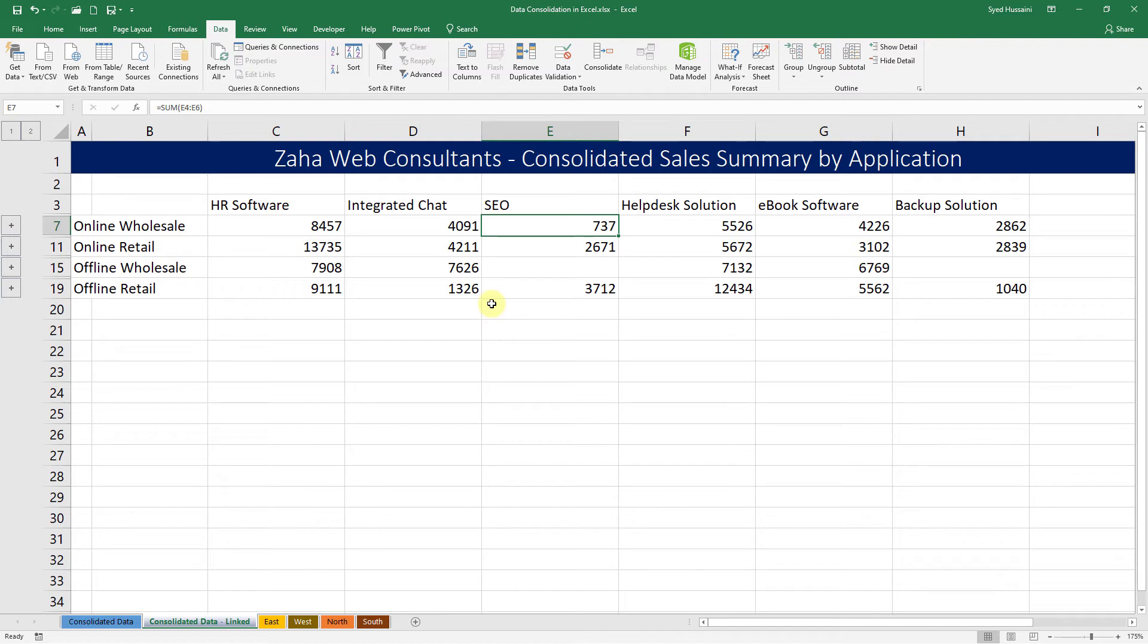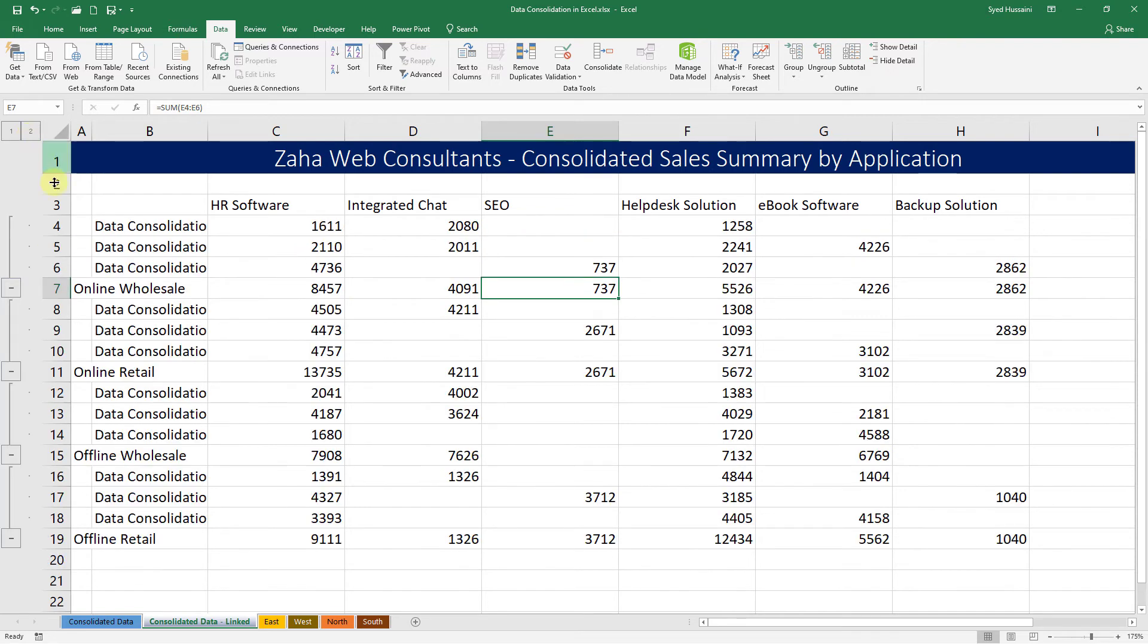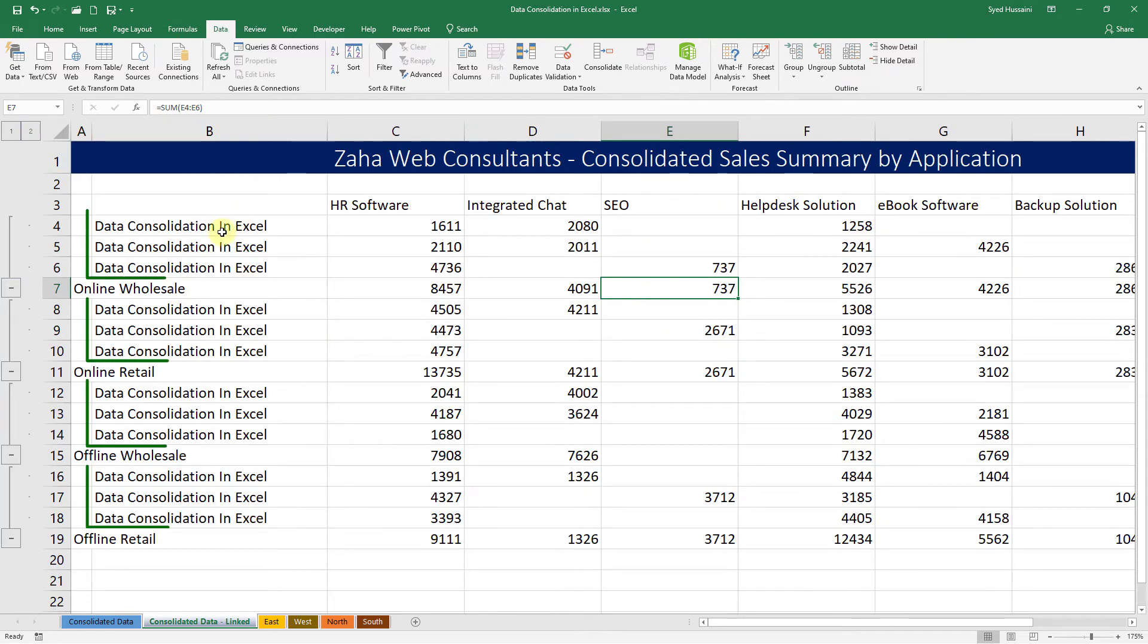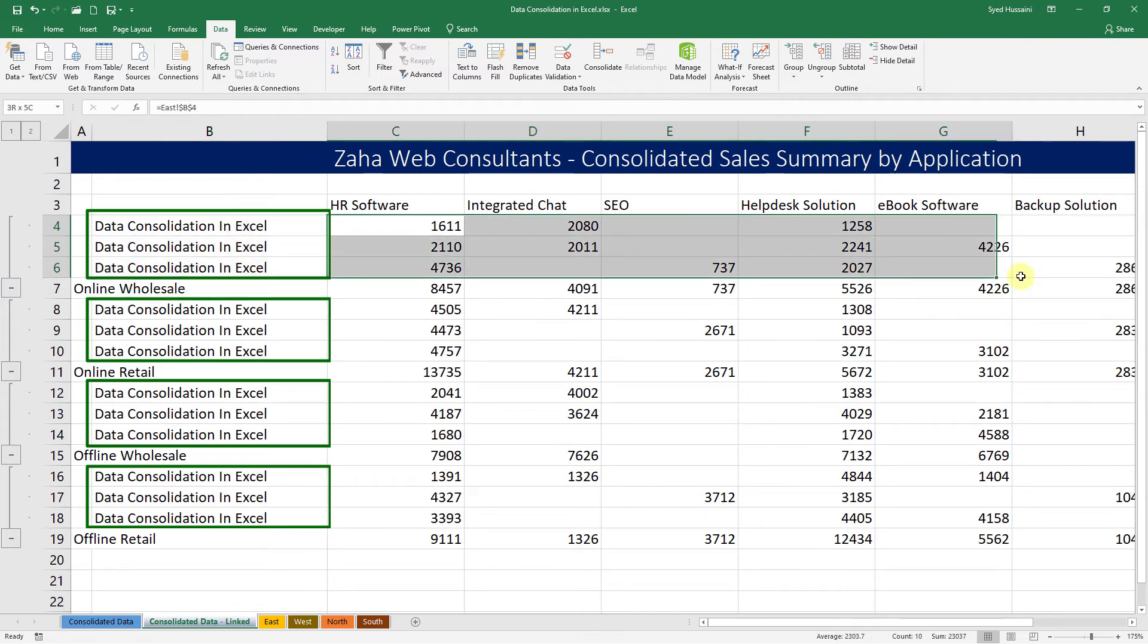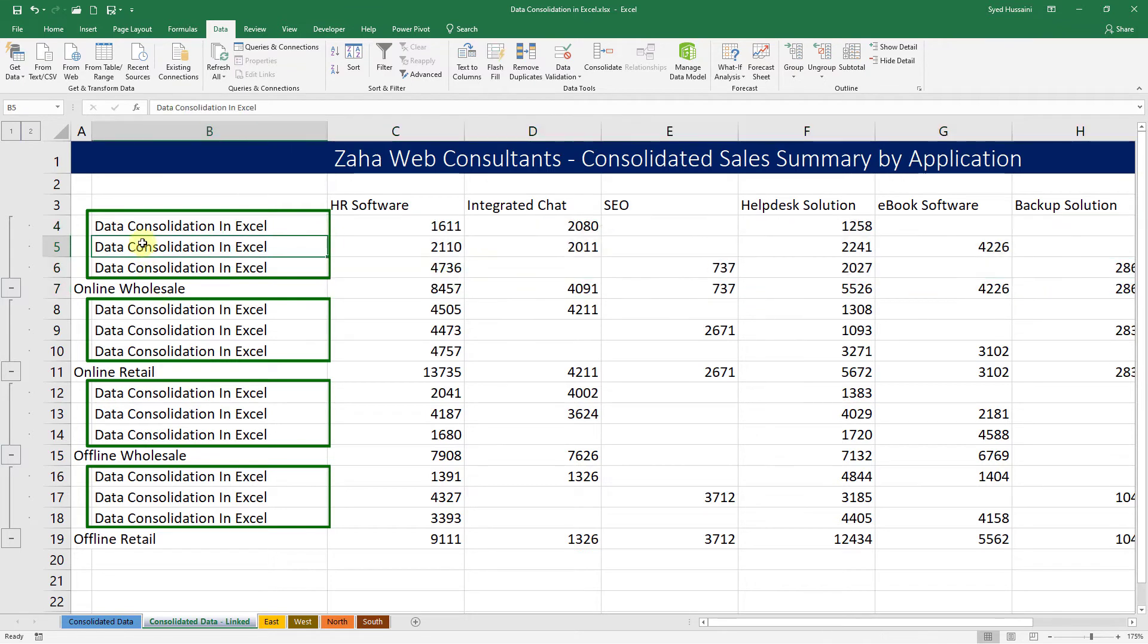The sad part with this one is you will never know which sheet it came from. For example, if I just click on this tool in column B, it says Data Consolidation in Excel. Instead, it should be saying which sheet it came from, the source of that information. This information, the name of that sheet, should be reflecting here.